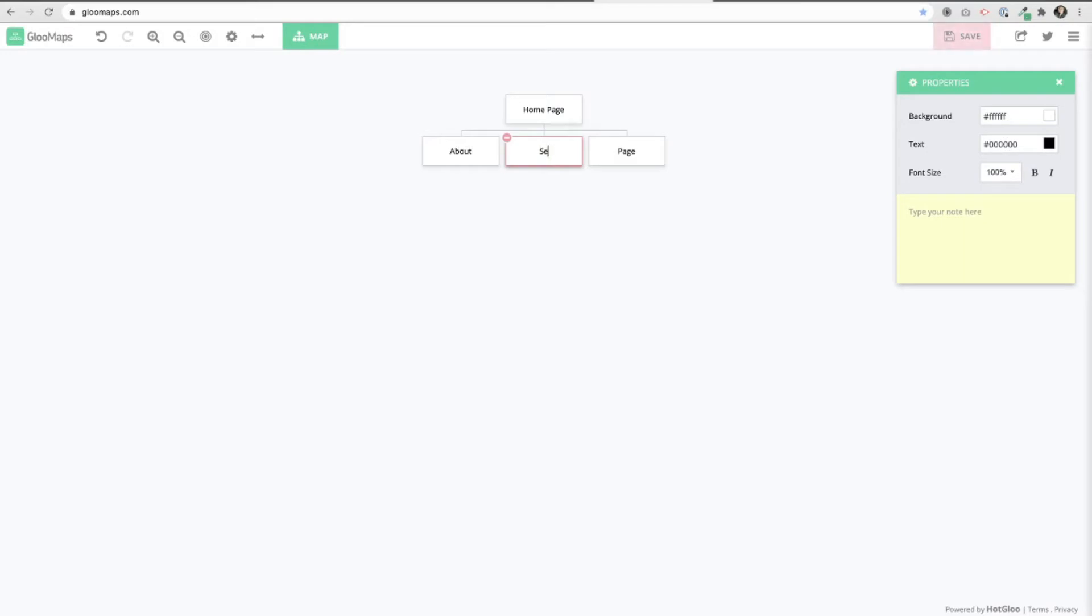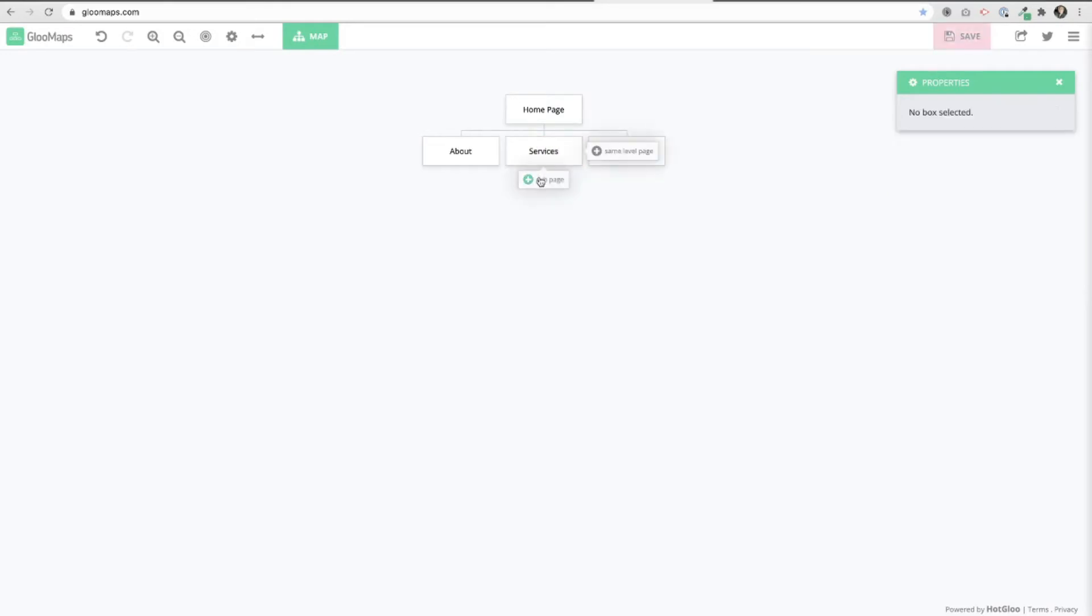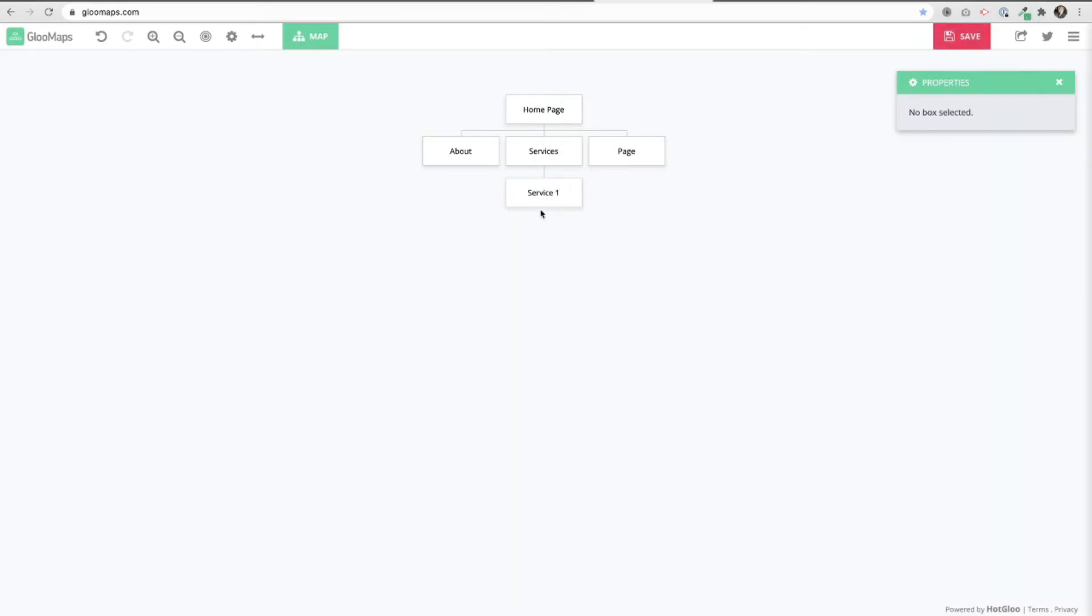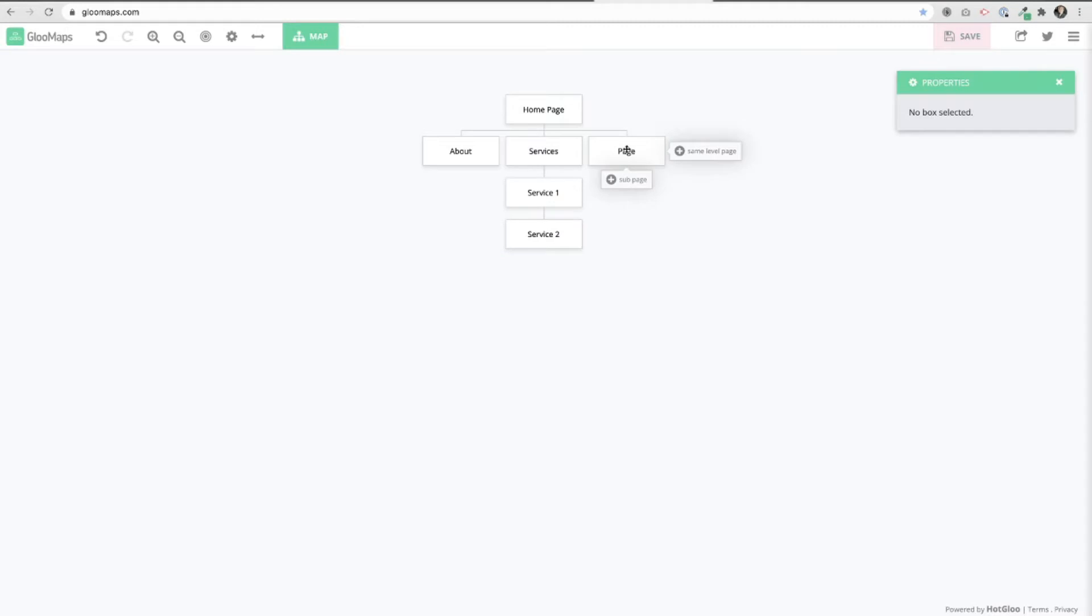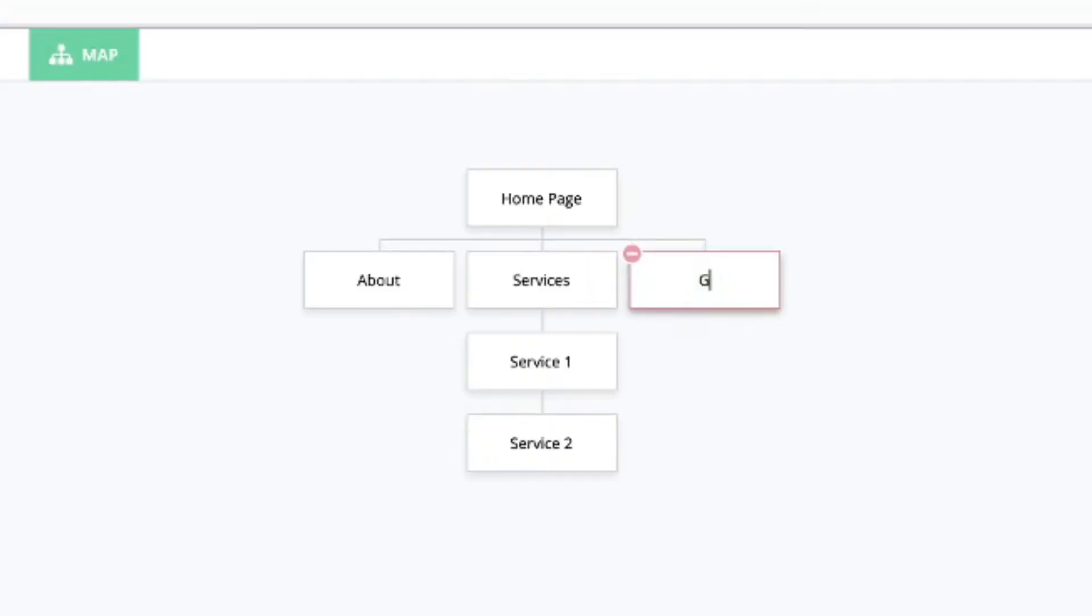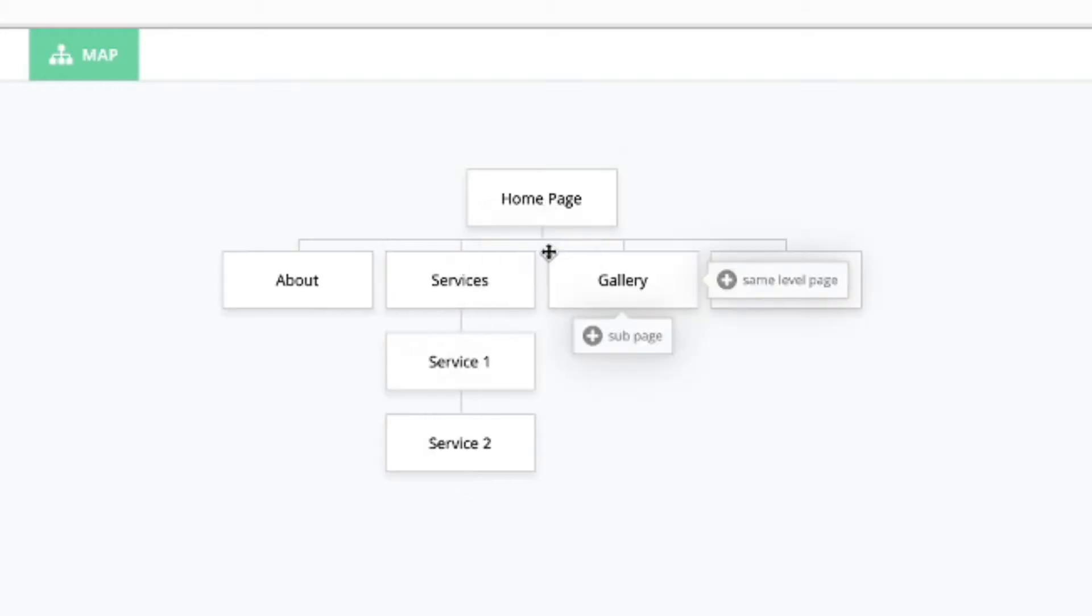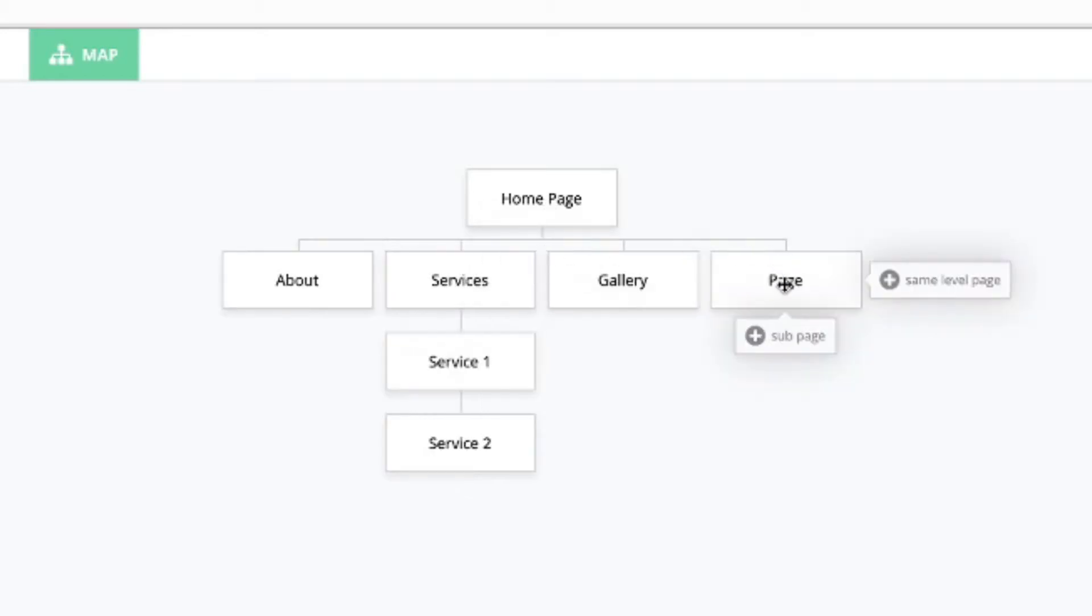About, Service. If you want to put another one underneath here you can just do Service 1, 2, 3, do another one, Service 2. You can add Gallery. You just build this out however you'd like and just keep on adding pages to it.